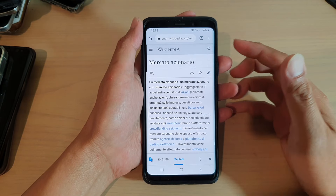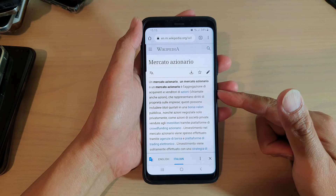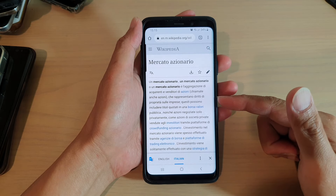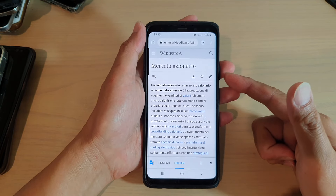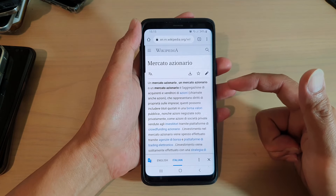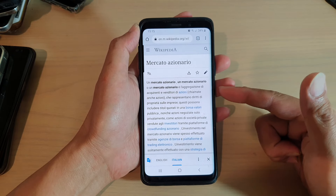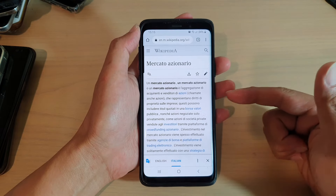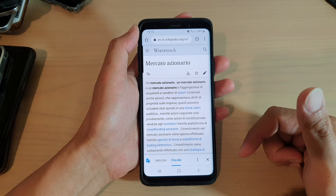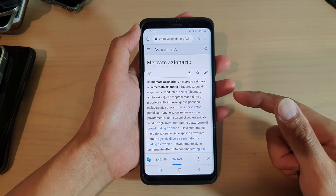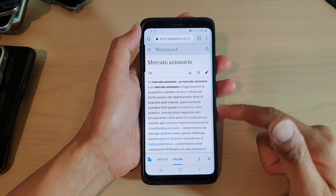In this video we're going to take a look at how you can automatically translate a website or webpage from English to another language on your Android phone or Samsung phone. This works on the Samsung Galaxy S8, S9, S10, S20 — it all works the same. What you need to do is have a Chrome web browser on your phone.